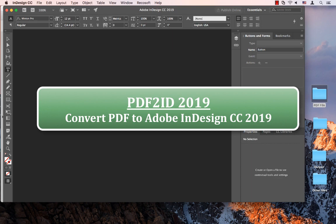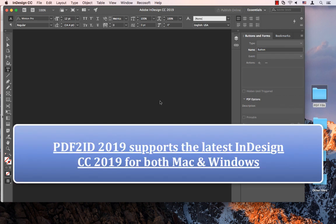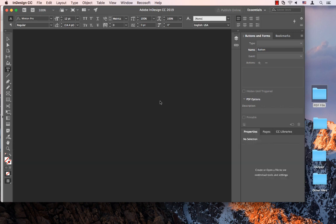we want to illustrate how easy it is to convert PDF files to Adobe InDesign CC 2019 documents with PDF to ID 2019, the newest version of the PDF to InDesign software. PDF to ID is the perfect tool that runs on both Mac and Windows, which converts your PDF files to InDesign with a few clicks. PDF to ID 2019 officially supports Adobe InDesign CC 2019 and is a major upgrade of PDF to ID.